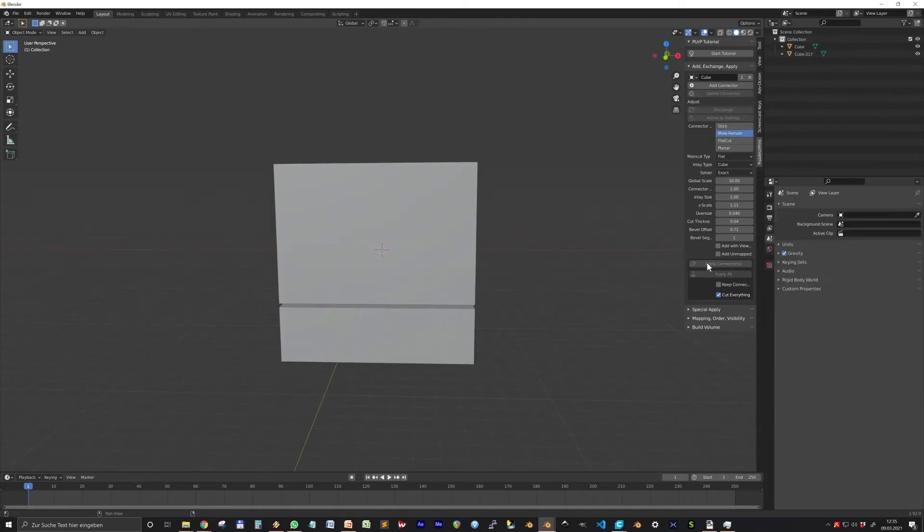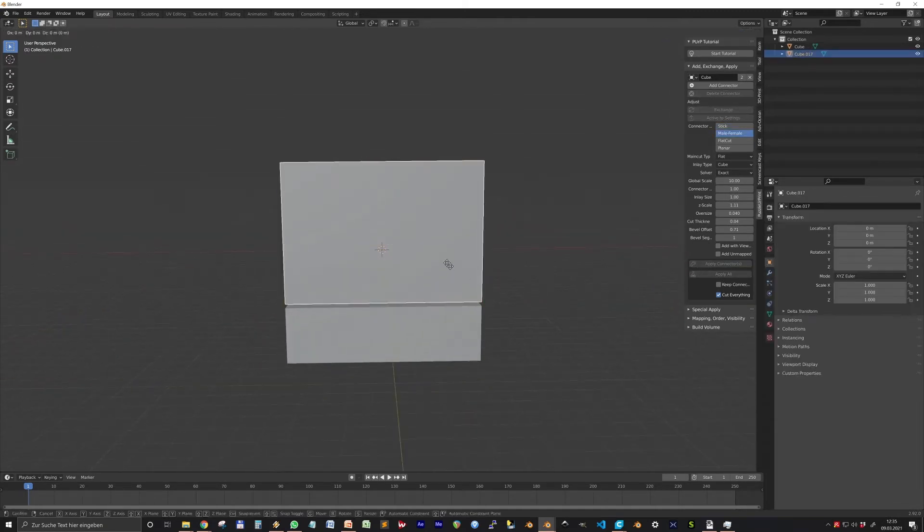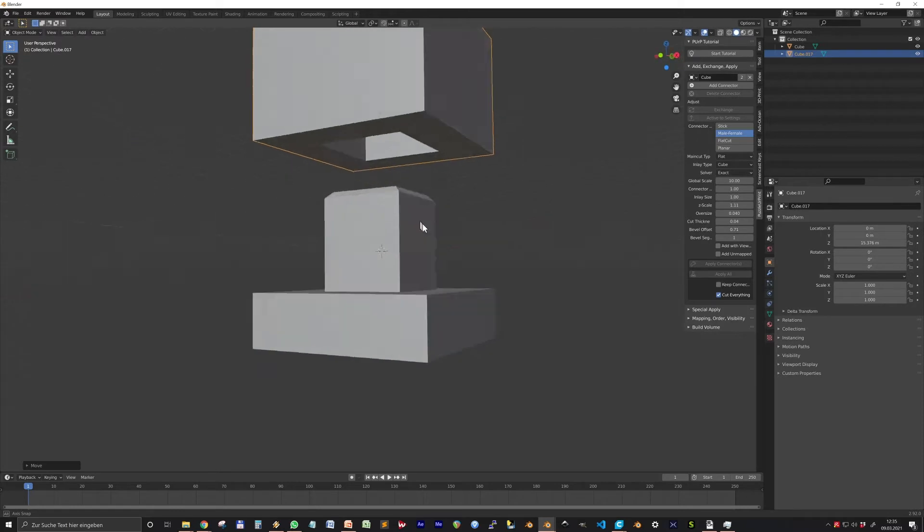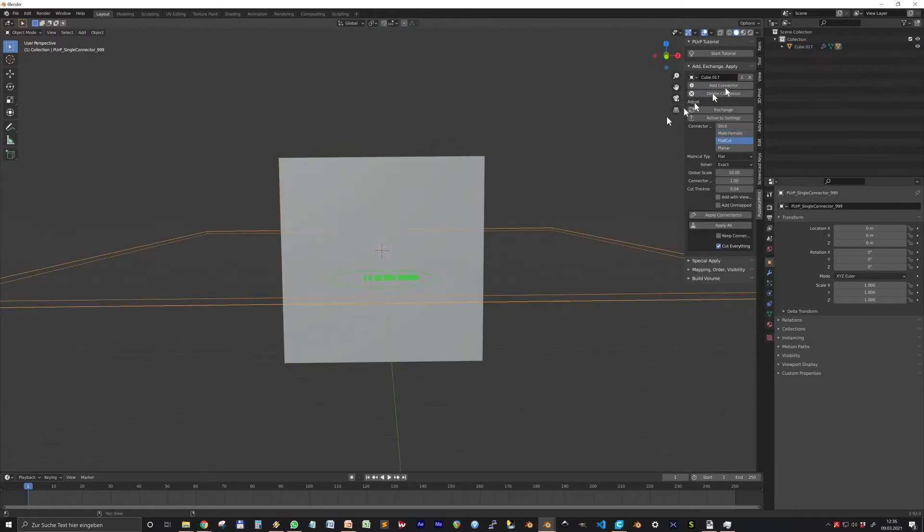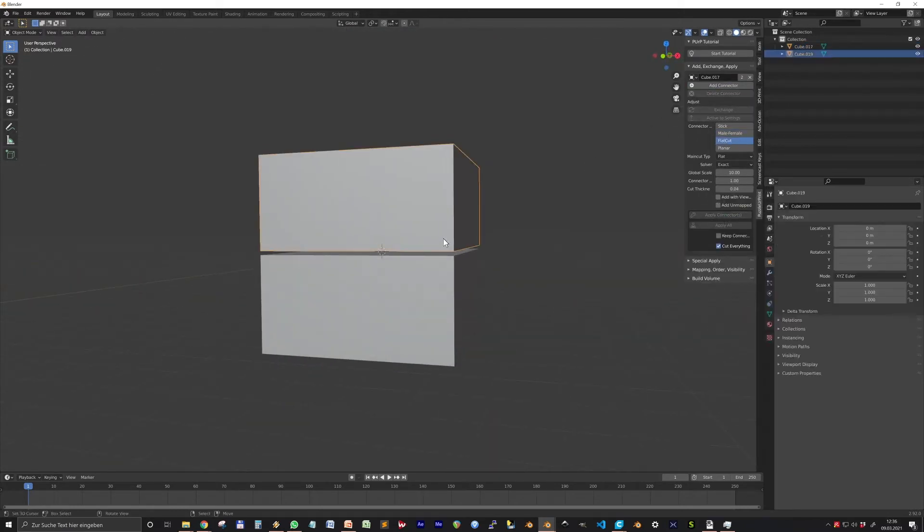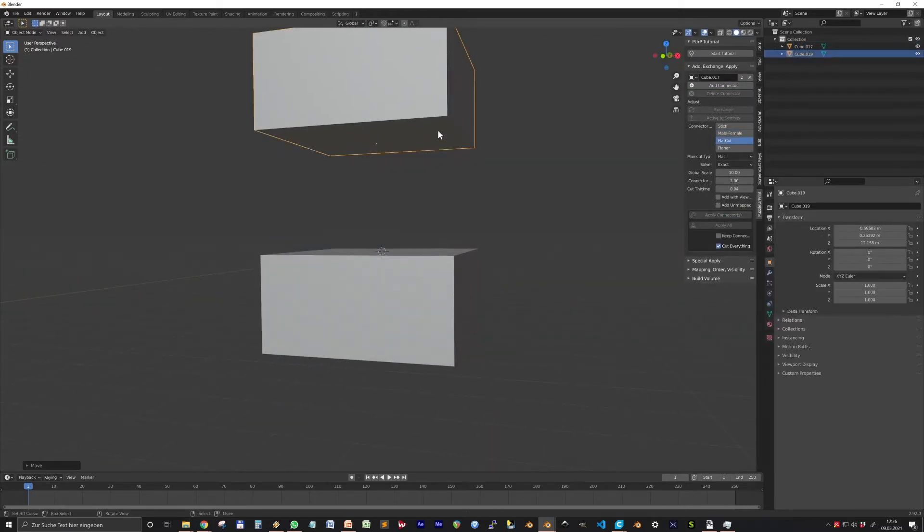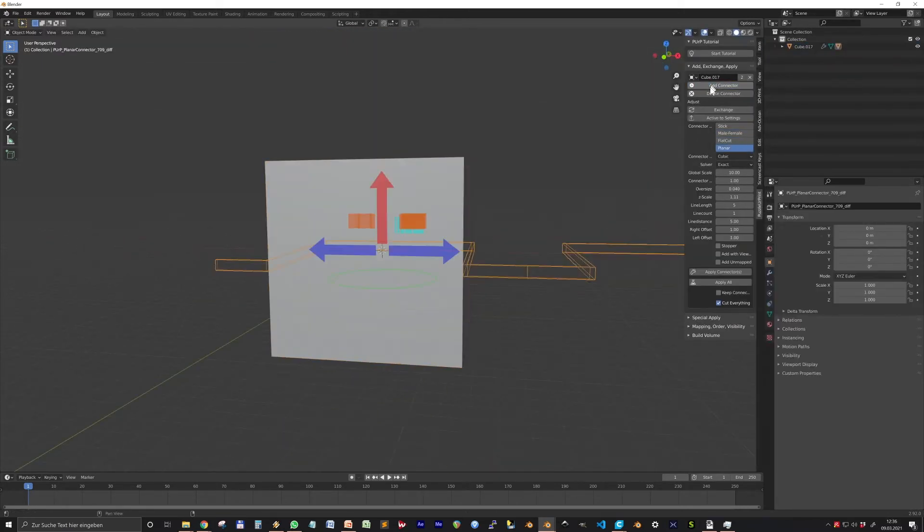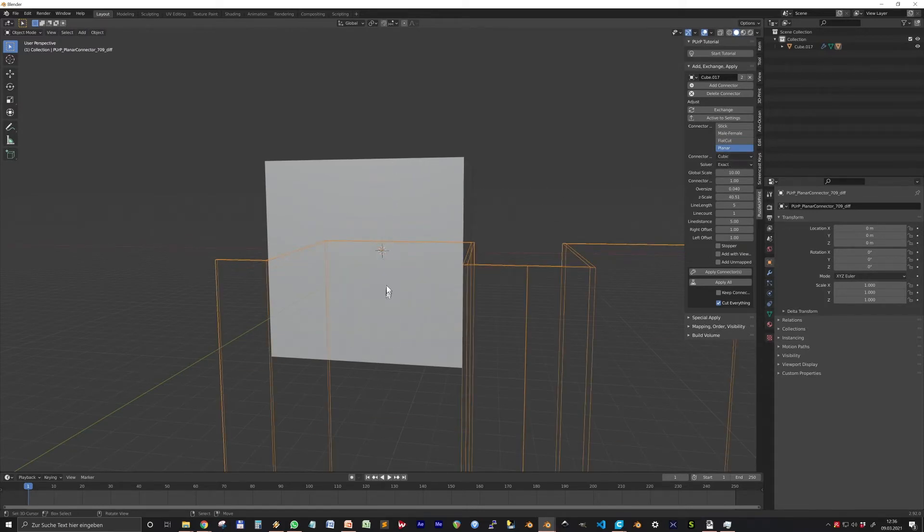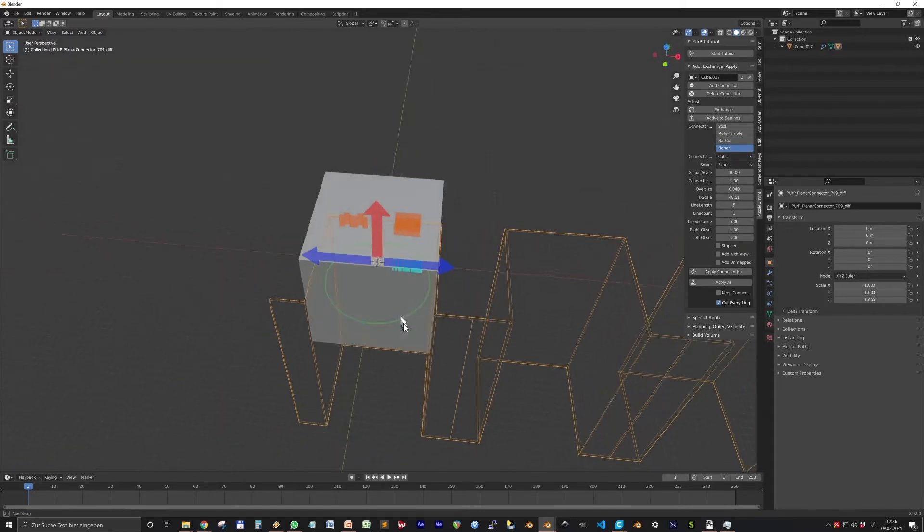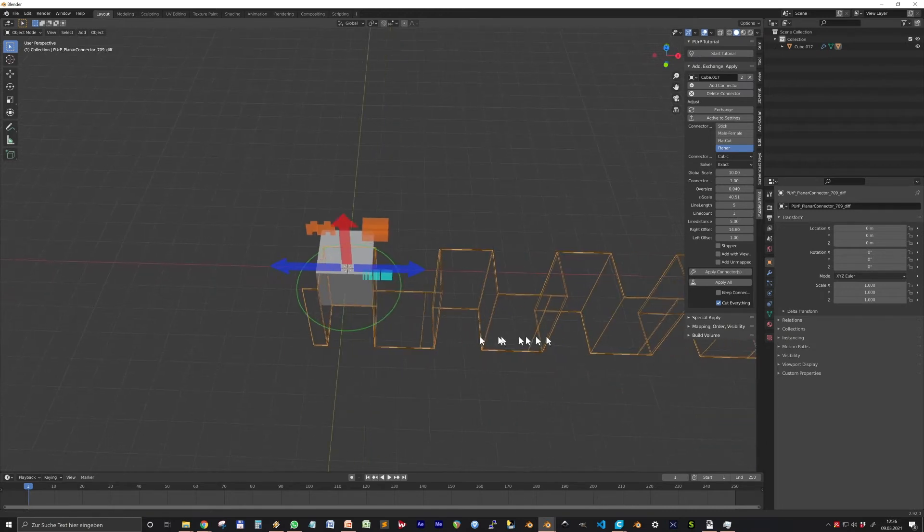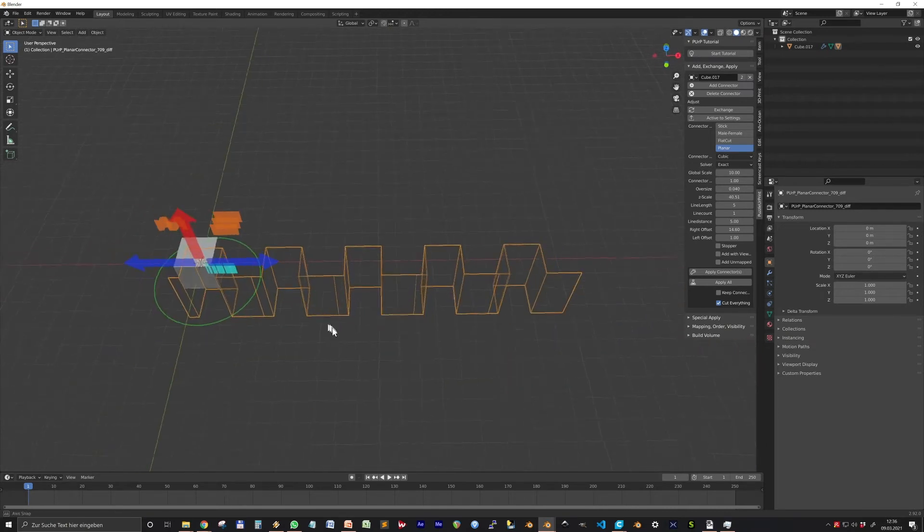If something doesn't fit you only need to reprint the stick part. Male-Female produces a male and a female child. Flat only cuts the object in half without any connectors. Planner is made for puzzle-like tasks. They can have many connectors and several rows of them too. Let's start with them.